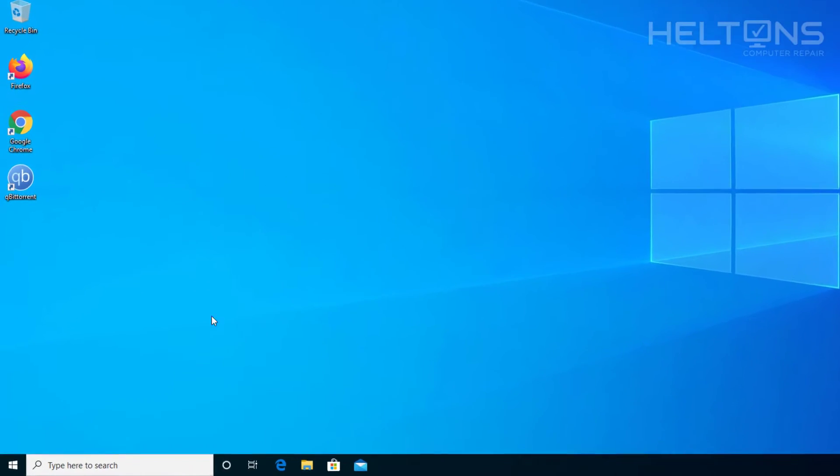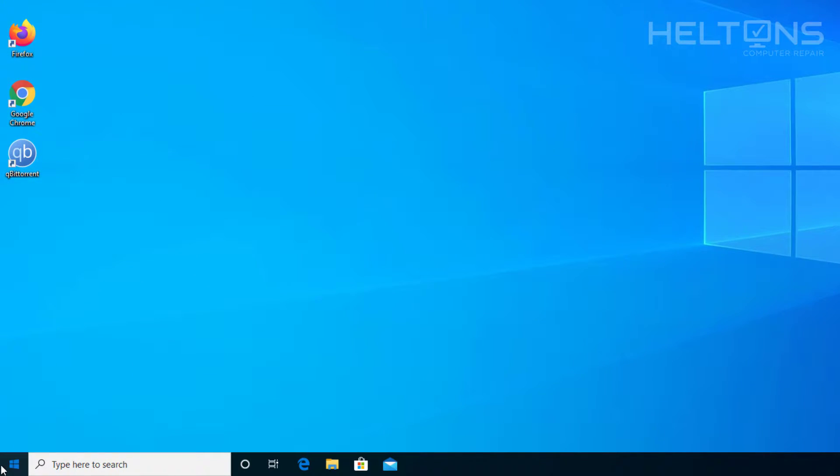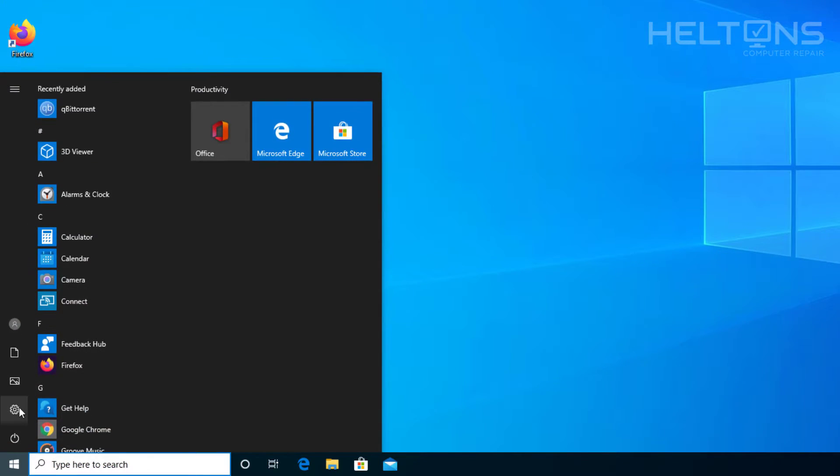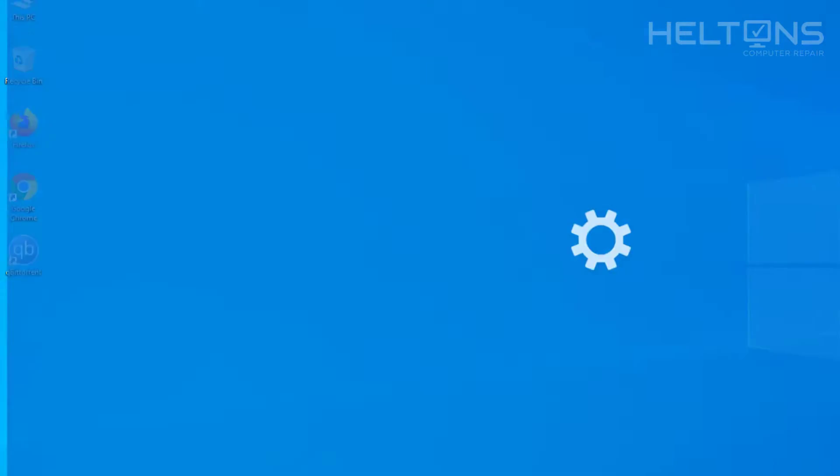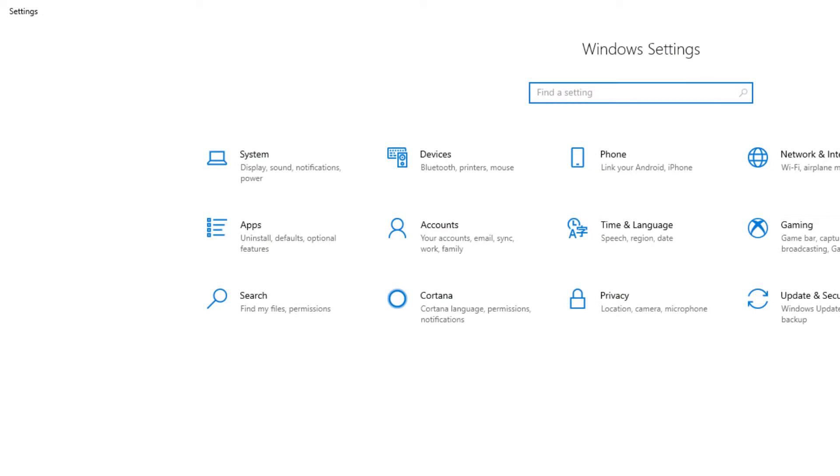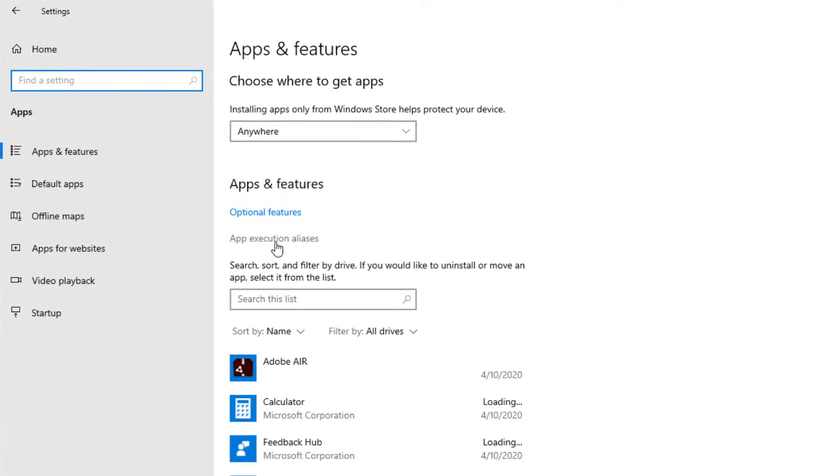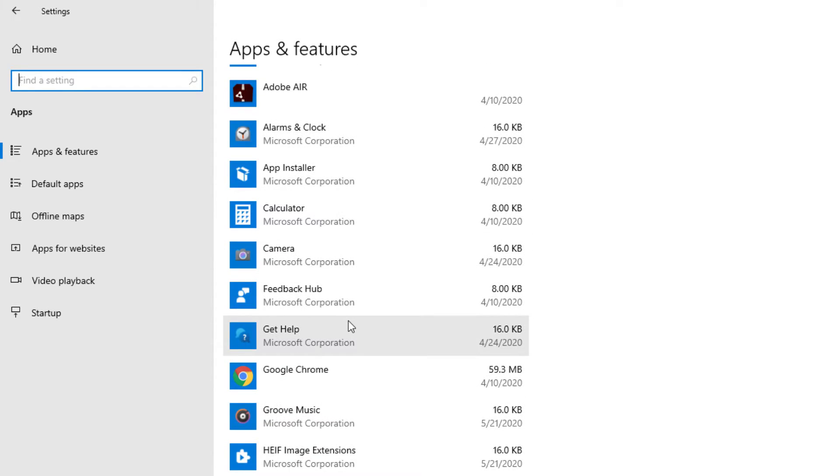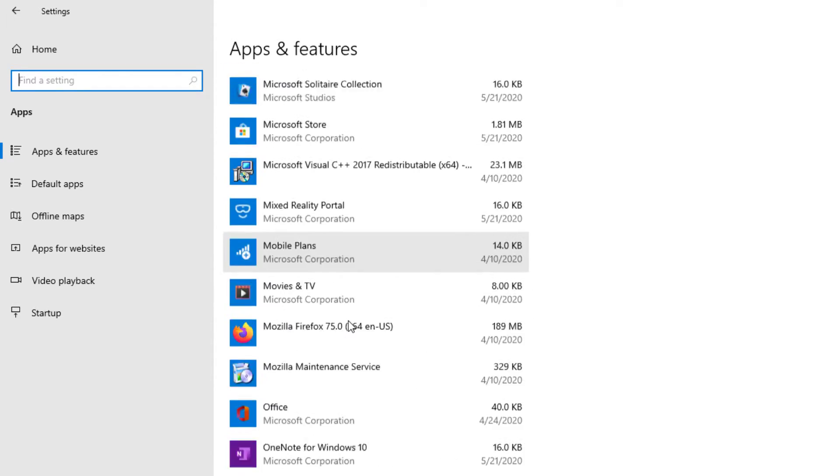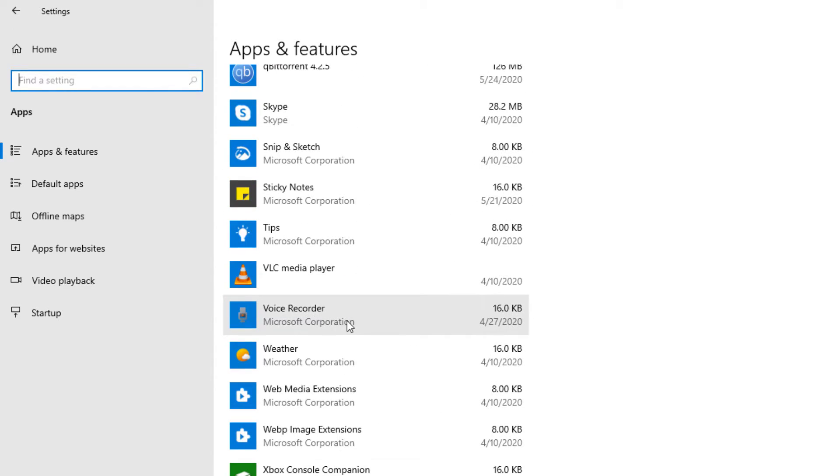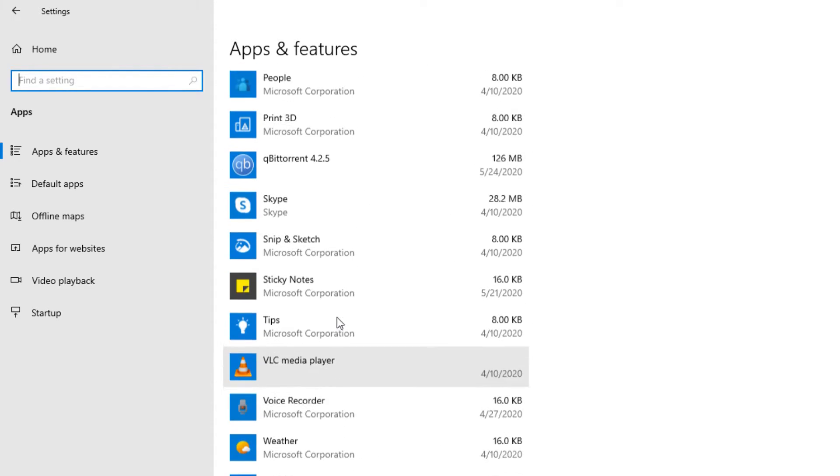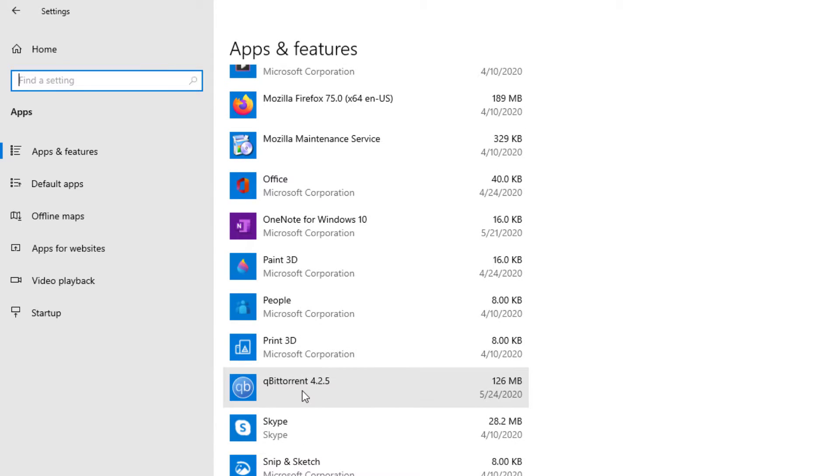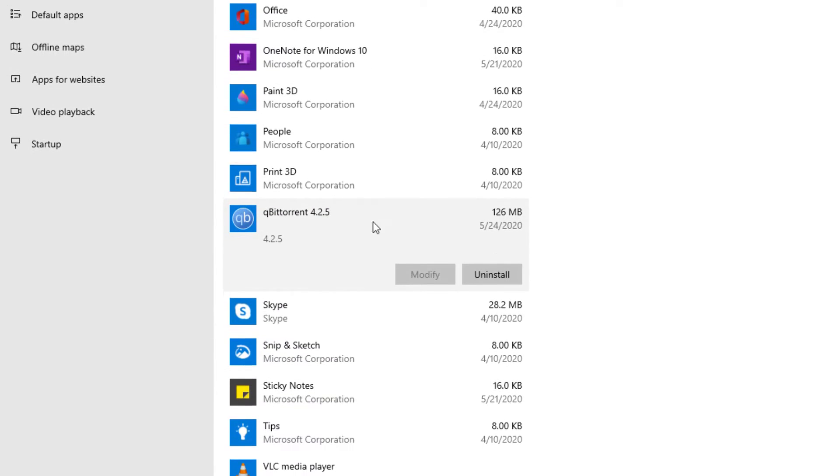So first you just go ahead and go to Start and you can go to Settings. Once you get there go to Apps and then you're going to look for the program called QBitTorrent. We're going to have to scroll down for this and there it is, it's QBitTorrent right there.